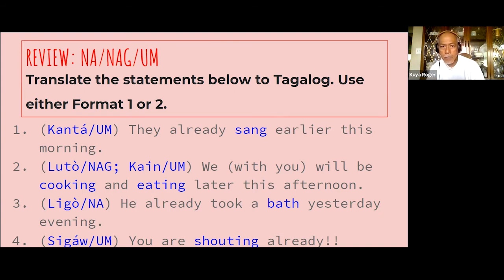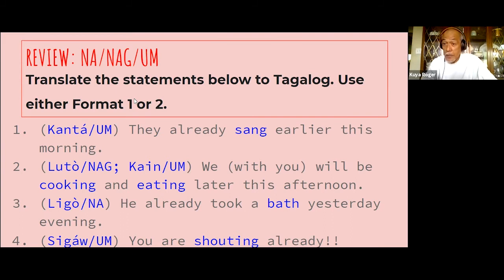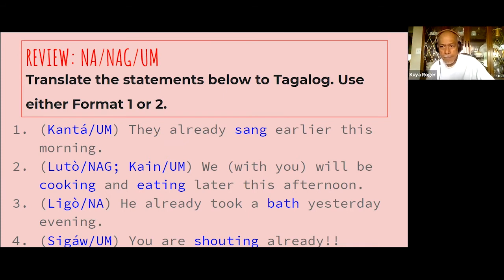Very good. How about: he already took a bath yesterday evening? Past tense of ligo — maligo, naligo. Yesterday evening is kagabi. So: naligo na siya kagabi. That would be the answer. Very good.